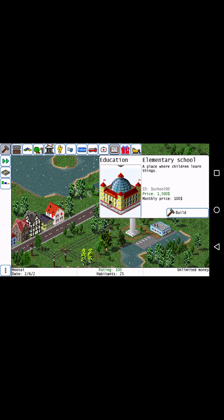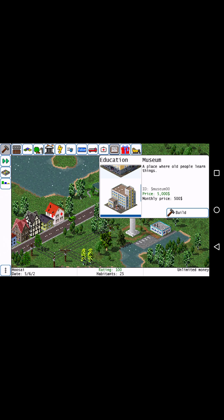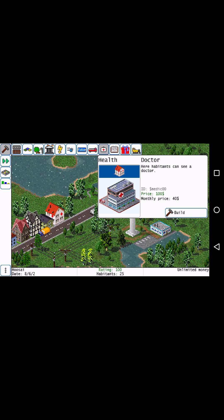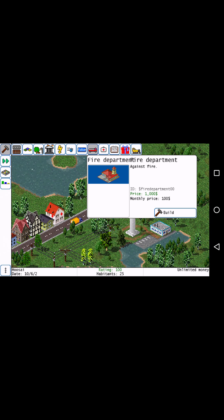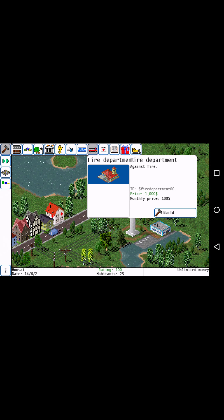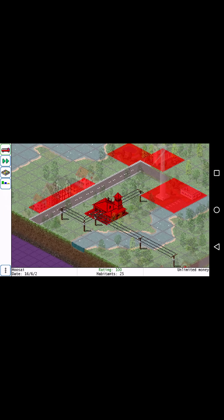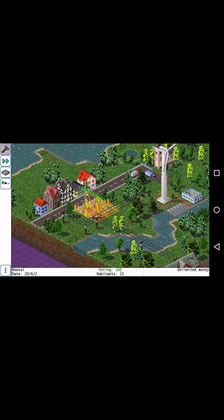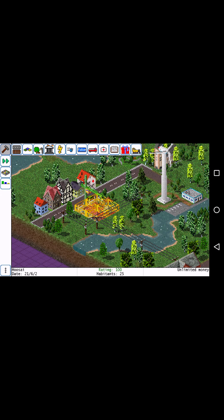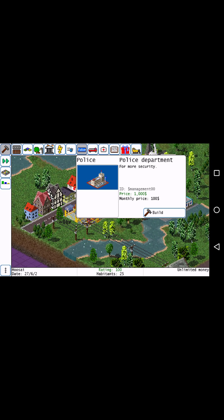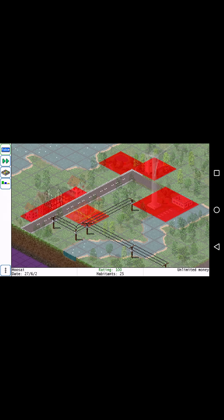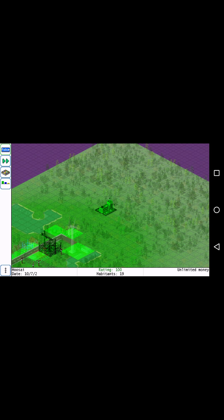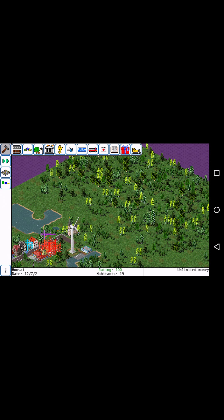Education will also increase happiness. Most of the buildings just increase happiness. Let's put a fire department like right here. The green area that it shows, that just shows how much it's covering. The more far out you go, it will cover less area and it will become like an orangish color.